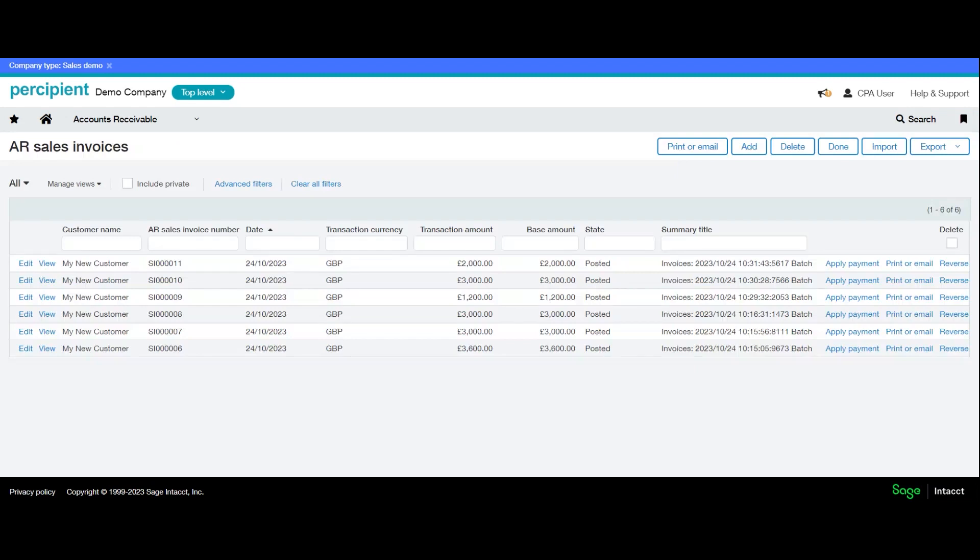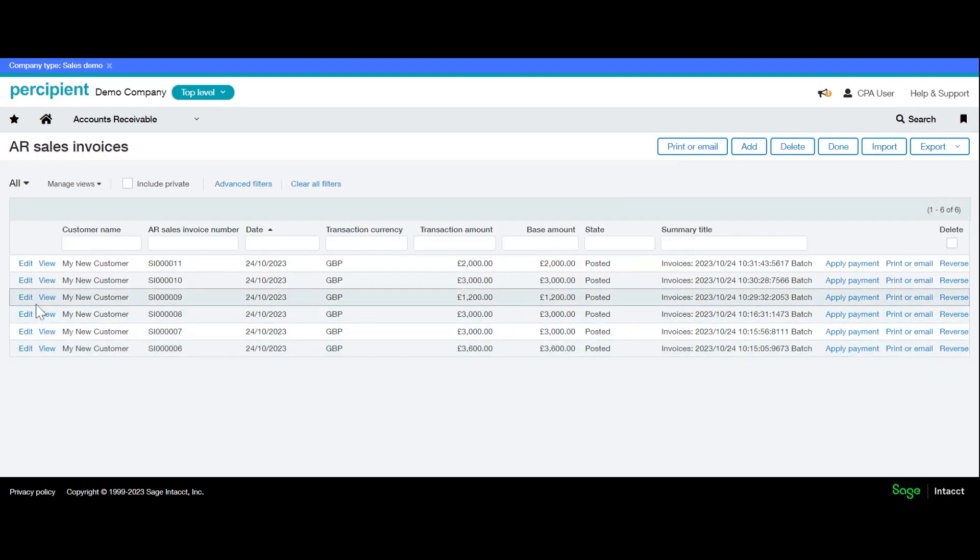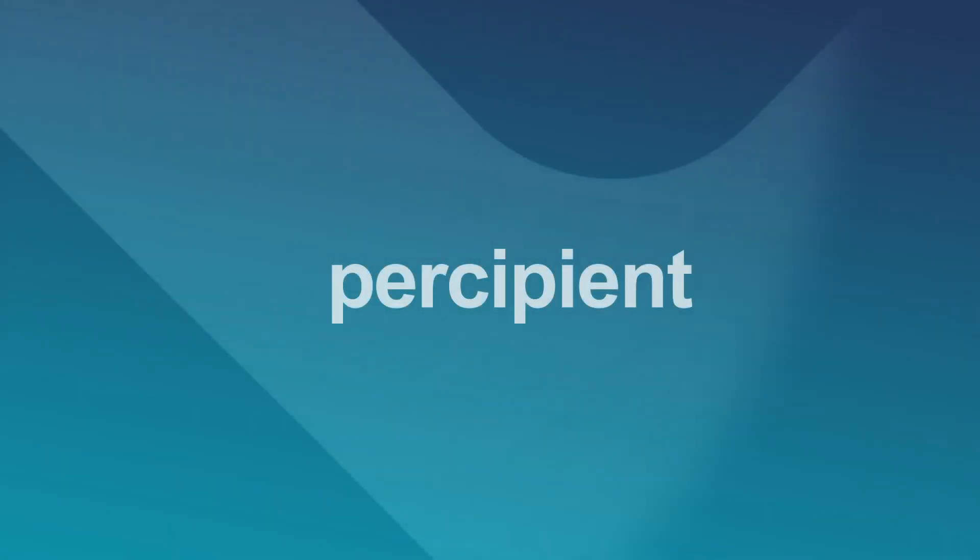So there is more than one way of raising an invoice, and you can do it quickly if you have multiple for the same customer using the methods just described.